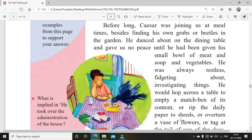He was always inquisitive to know what was being done, how it's being done, why it's being done — always coming to investigate. When you are doing something, he would always come to watch and observe you. He would hop across a table to empty a matchbox of its contents, or rip — rip means tear — the daily paper to shreds.